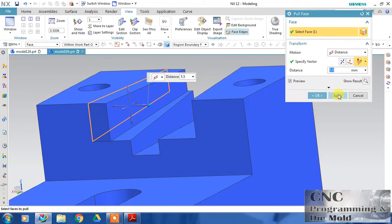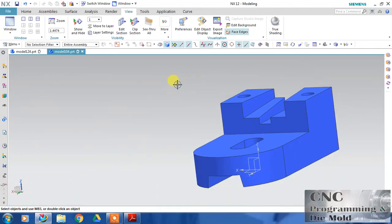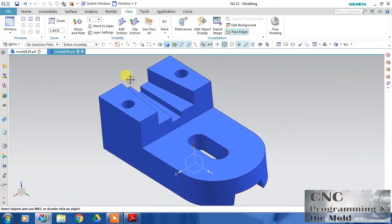Pull Face is very easy and very simple, just similar to Move Face. Only one difference is there - angle is not available.